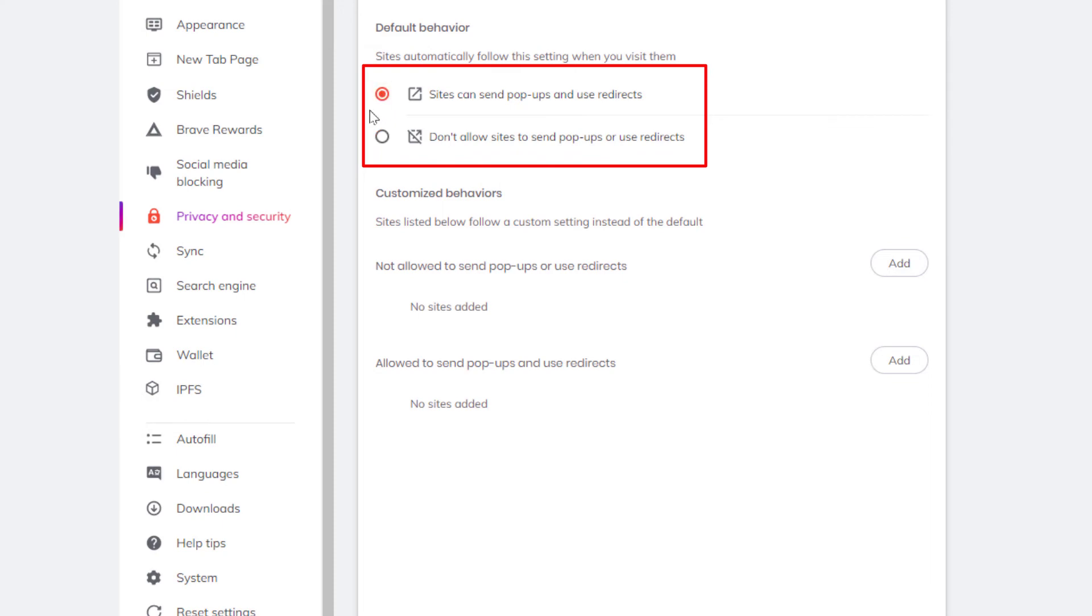Now sites can send pop-ups and redirects and to disable it you toggle on the bottom one. Don't allow sites to send pop-ups or use redirects.